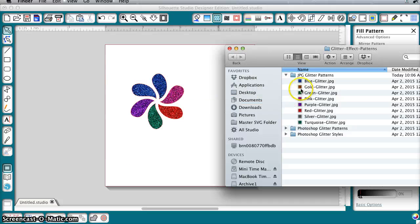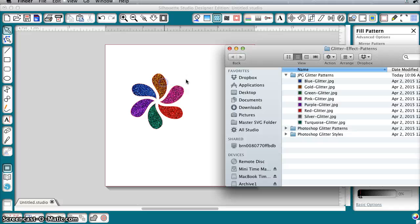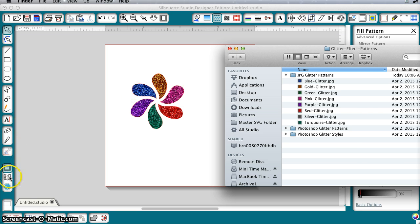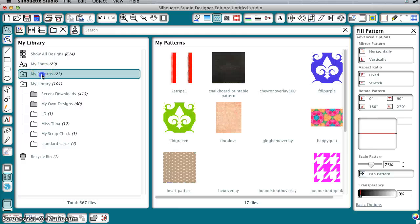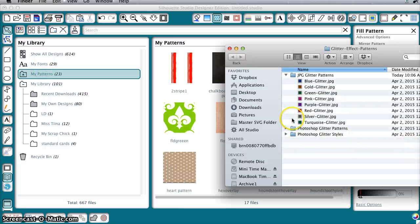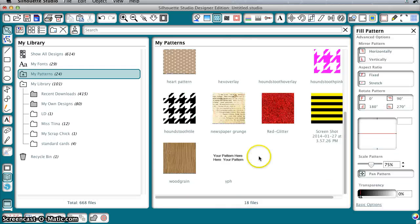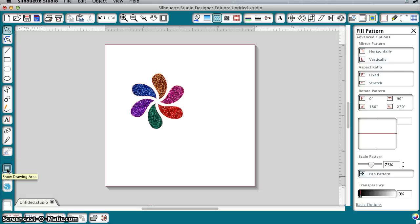But you can do that also if you have Silhouette Studio Designer Edition. You would just go to your library and drag one of these directly into your patterns. You'll see that they end up here, and then also when you go back to the fill patterns basic, they end up down at the bottom here.